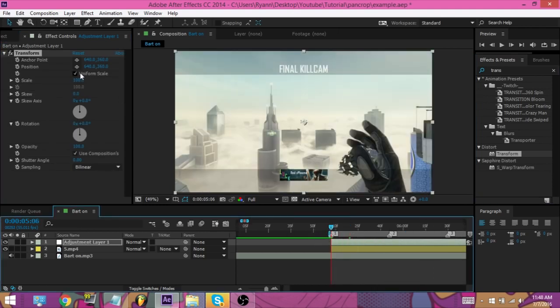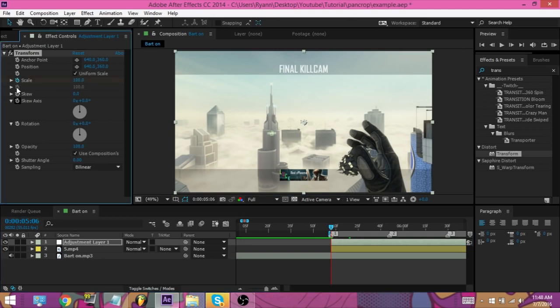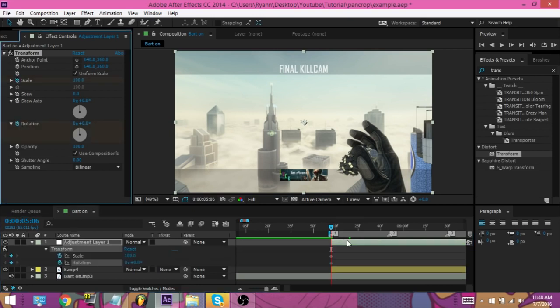Now, you want to go where the first one starts, and you want to scale, keyframe your scale and keyframe your rotation, then hit U on your keyboard. And I go, I believe it's seven keyframes.